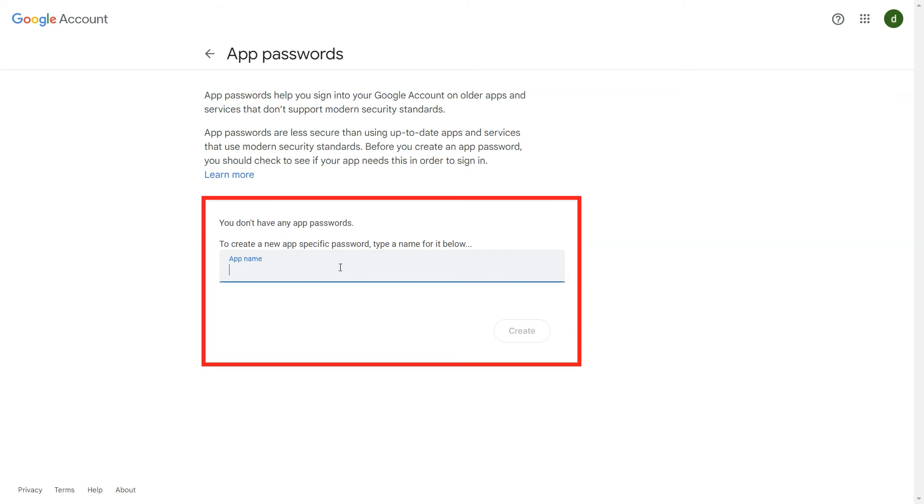In order to create app password, enter your desired name for the app password and click on create button.